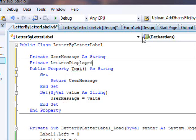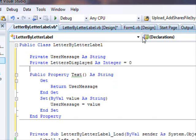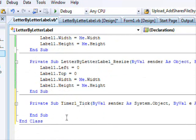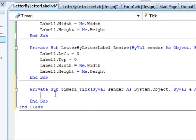We declare a private variable: Private lettersDisplayed As Integer = 0. This will track how many letters have been shown so far.